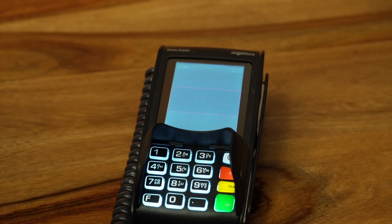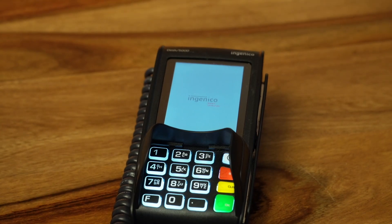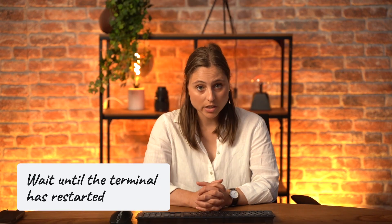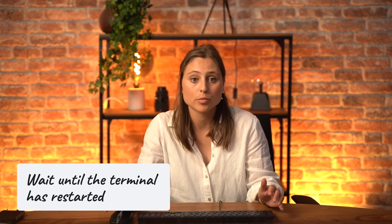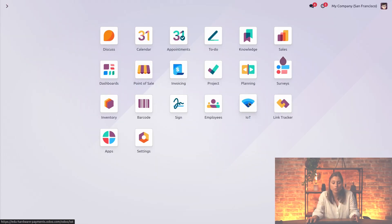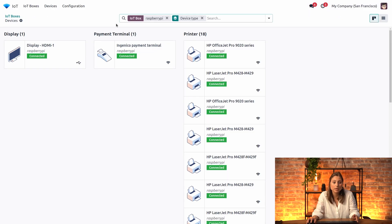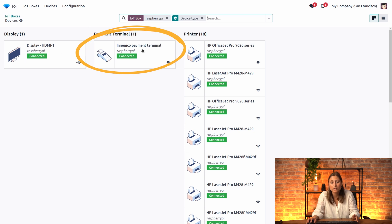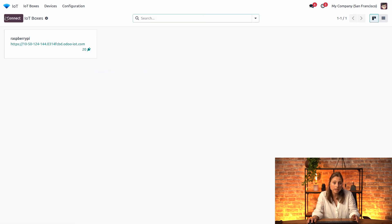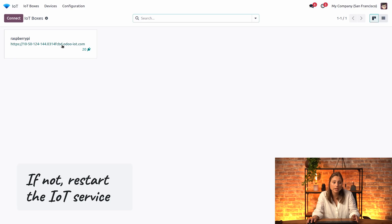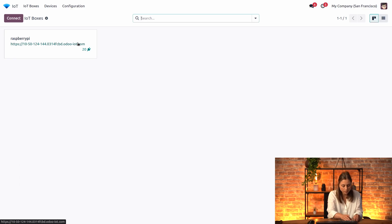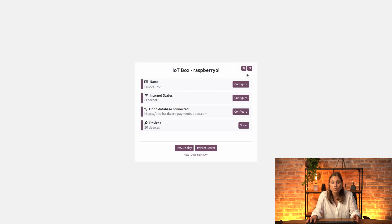Once done, the terminal will restart and should now be displayed in the IoT system form in Odoo. Let's check if the IoT detects the payment terminal — go to your IoT module, navigate to devices, and here you can see that the Ingenico payment terminal is well detected. If that's not the case, navigate to the IP address of your IoT and restart the IoT from there. If you're using Windows, just restart the service.